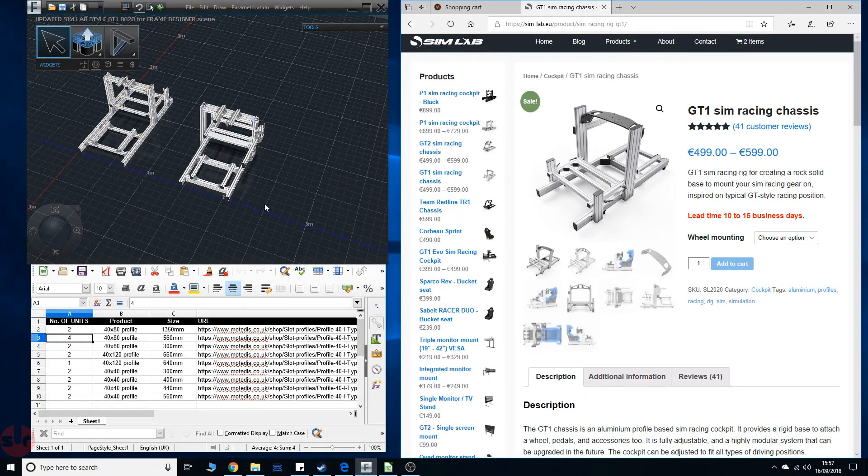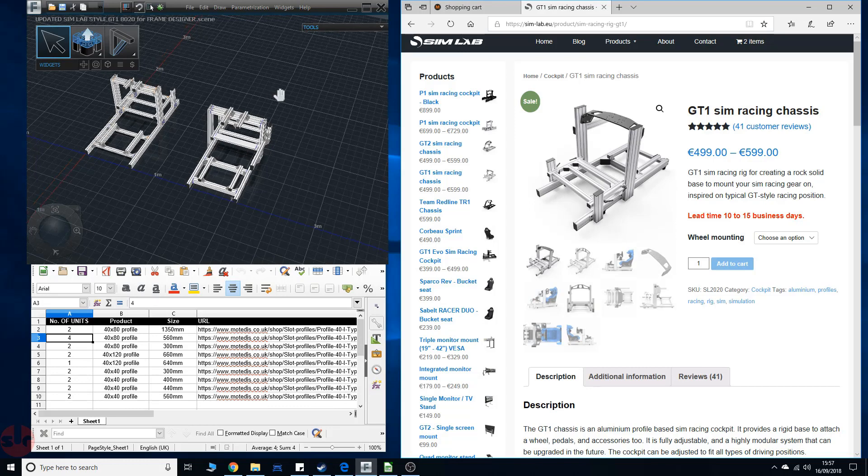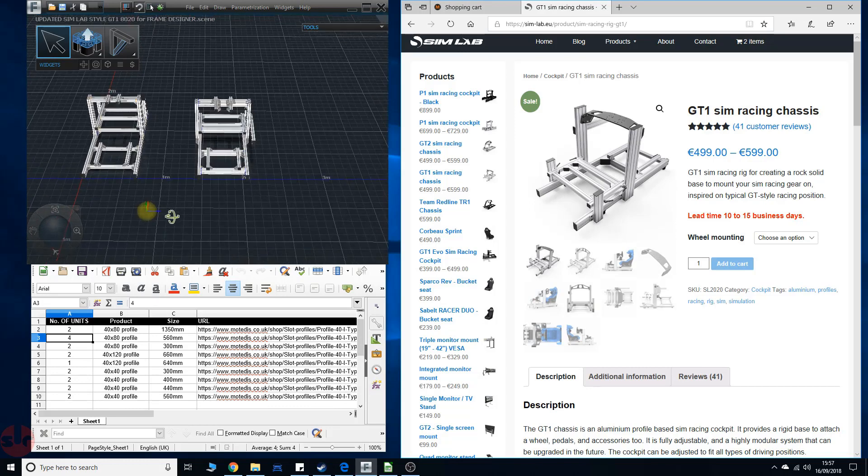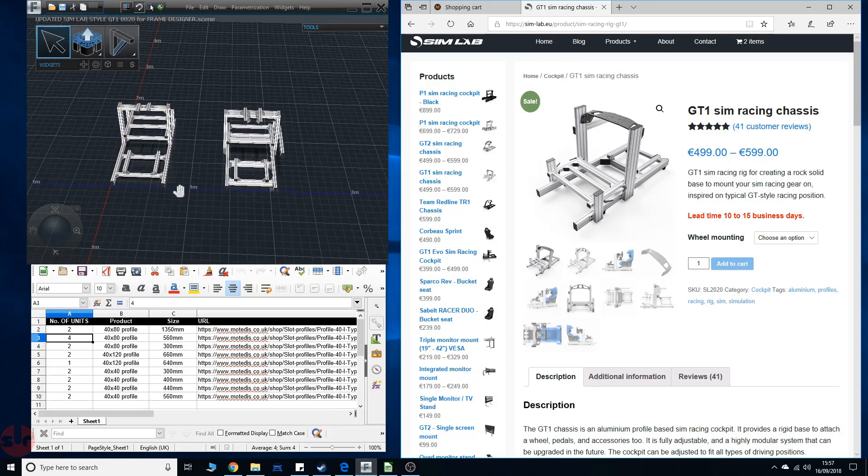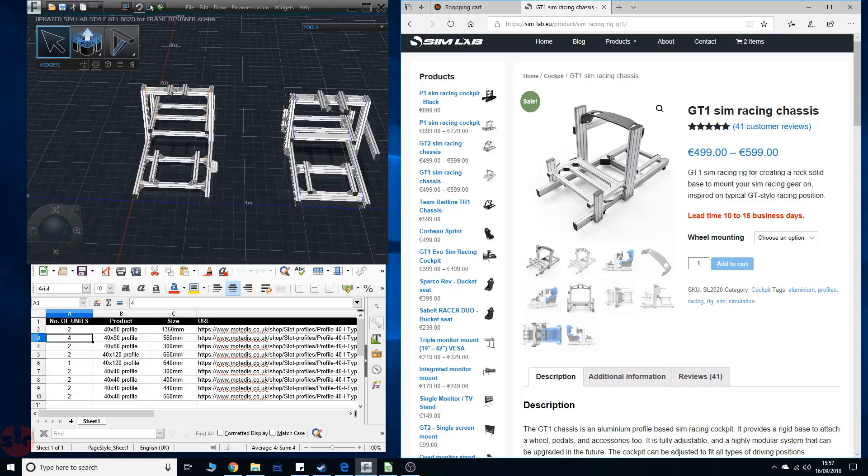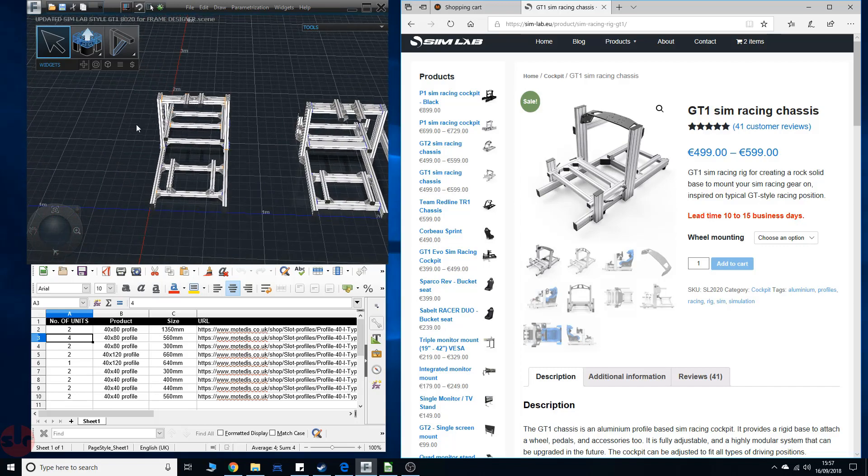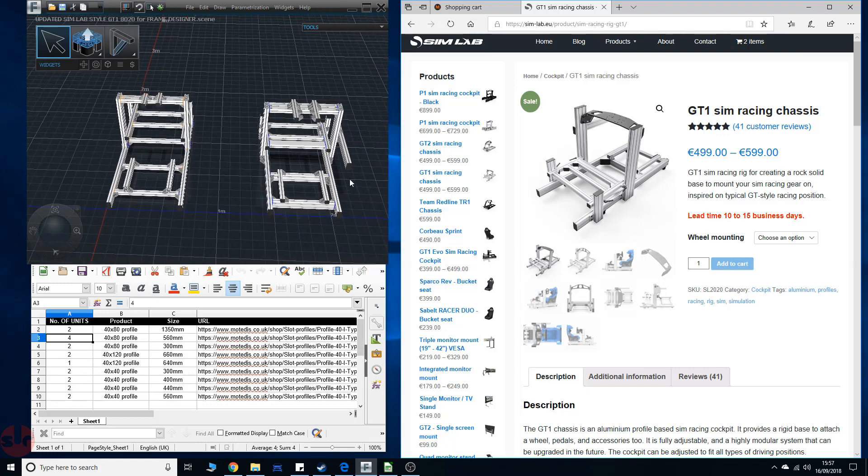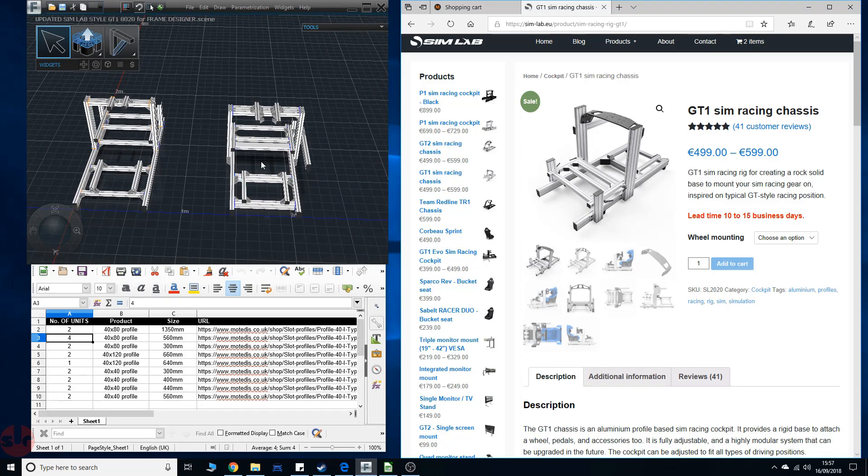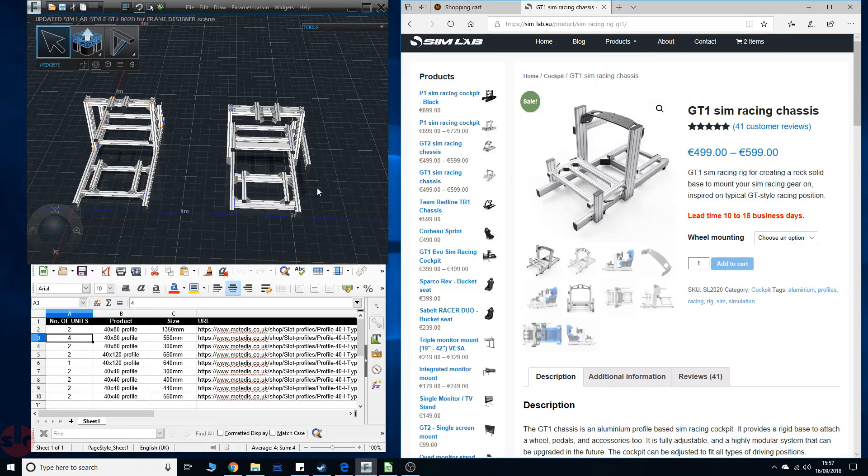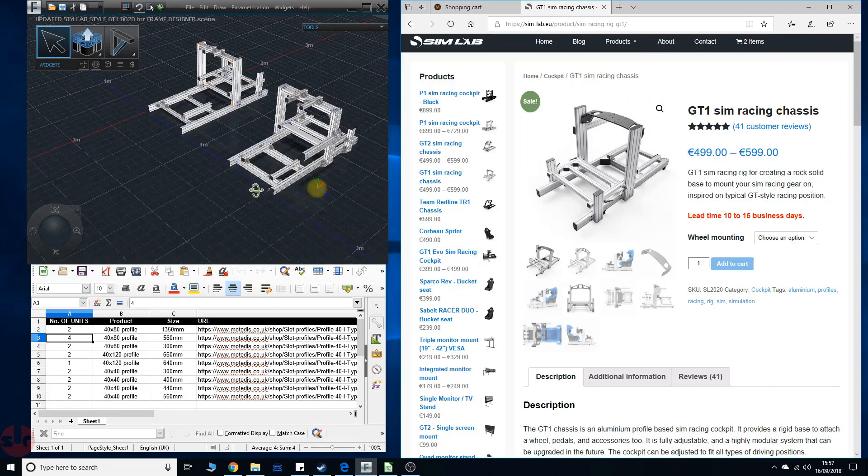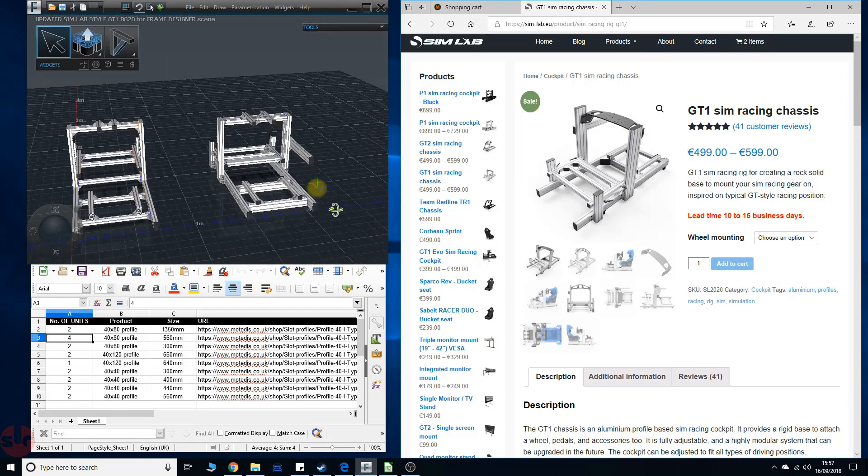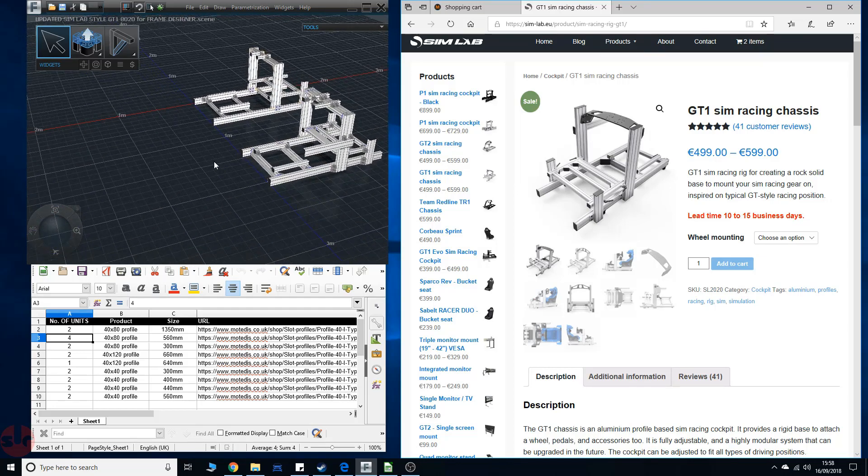Hi guys, so I'm sort of set up. We have the Simlab website open, we have frame designer open and we have my parts list in the spreadsheet. If we go to frame designer, we've got two designs here and they don't look too different. This is the original GT1 which is mine and this is the current GT1 which is theirs, their current one here.